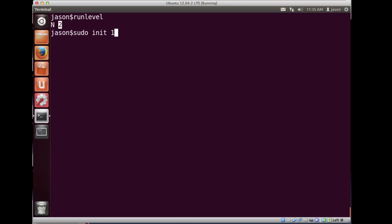The nice thing about Unix is you don't always need to restart the computer. You can change run levels and change functionality right within the running system. If you need to do system maintenance, you could make sure all users are logged off, then re-init into run level 1 — no one else can log in, you do your work, then init back to run level 2 and you're back up and running.